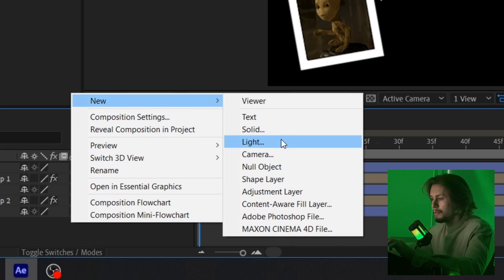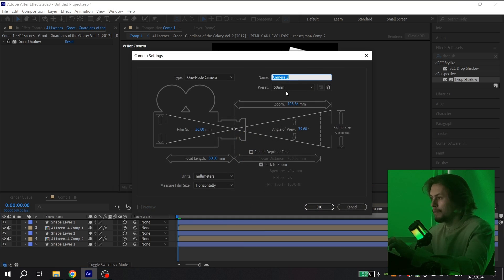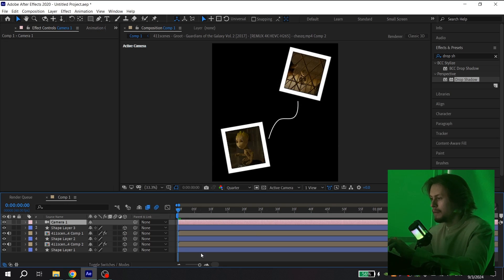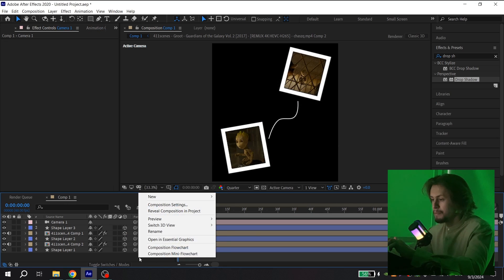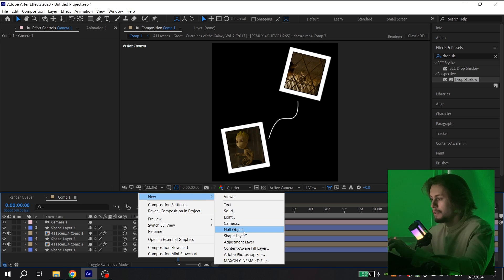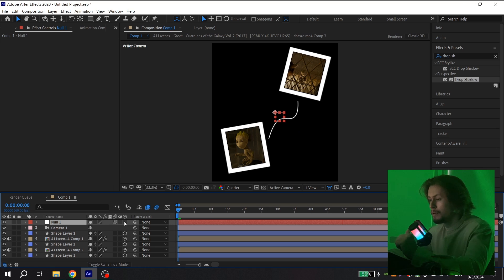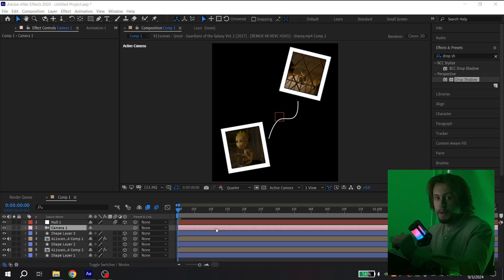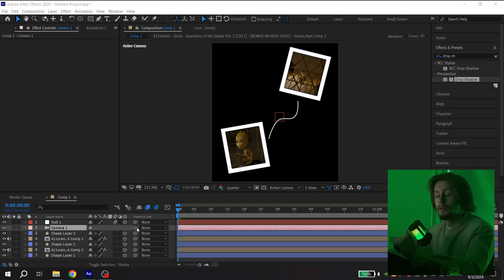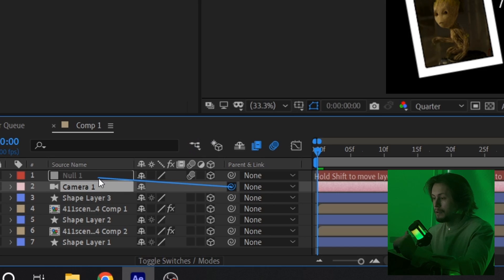Press here, new camera with 50 millimeters, press OK. Then again press right mouse button, new, and null object. For null object you can turn on motion blur and also 3D. Then you need to parent your camera to your null object like this.